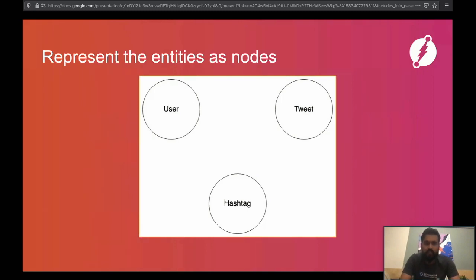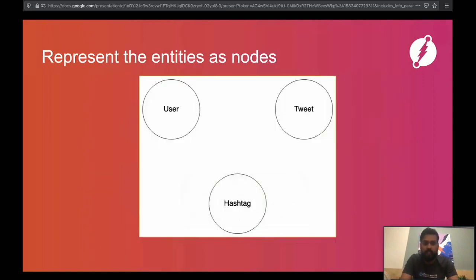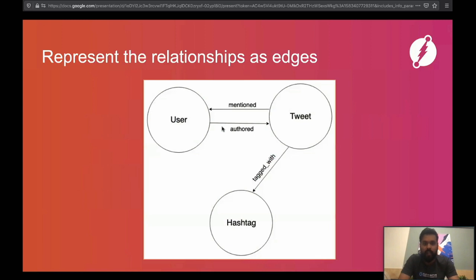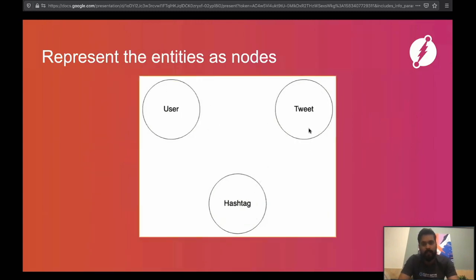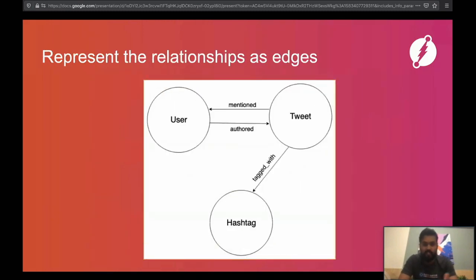The next step is to see how these different nodes are related to each other. A Twitter user authors a tweet, so we represent this relationship using an 'authored' edge from the user node to the tweet. A tweet can mention a Twitter user, represented using a 'mentioned' edge. And the relationship between a tweet and a hashtag node is represented using a 'tagged with' edge — these edges represent the relationships between nodes.